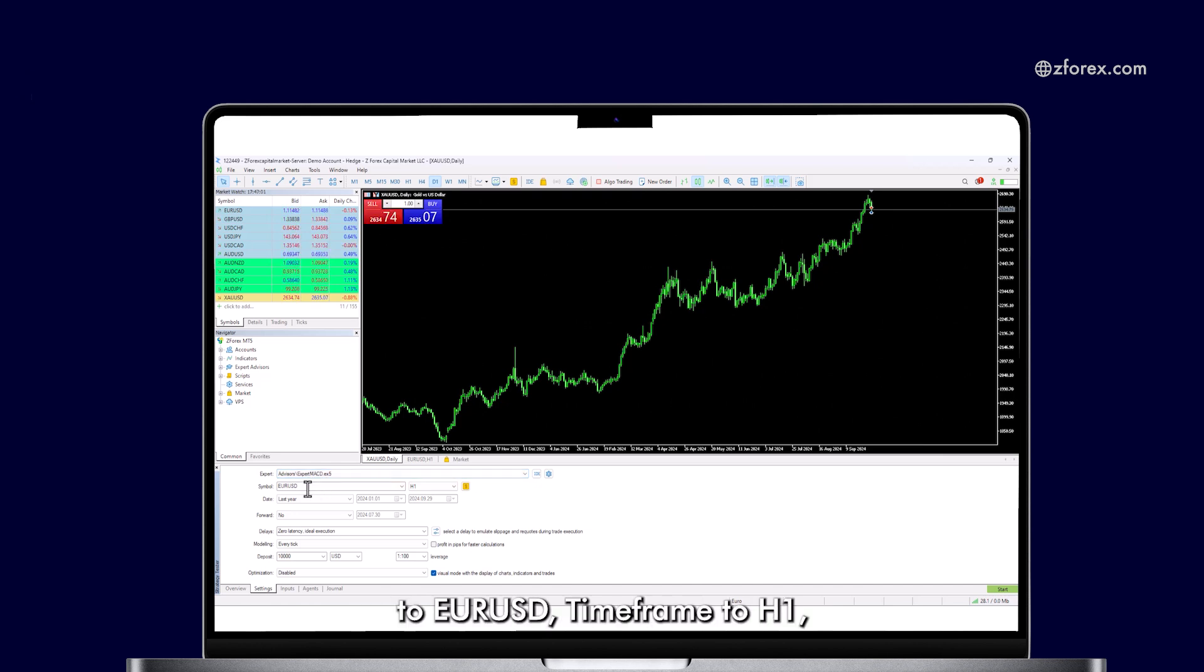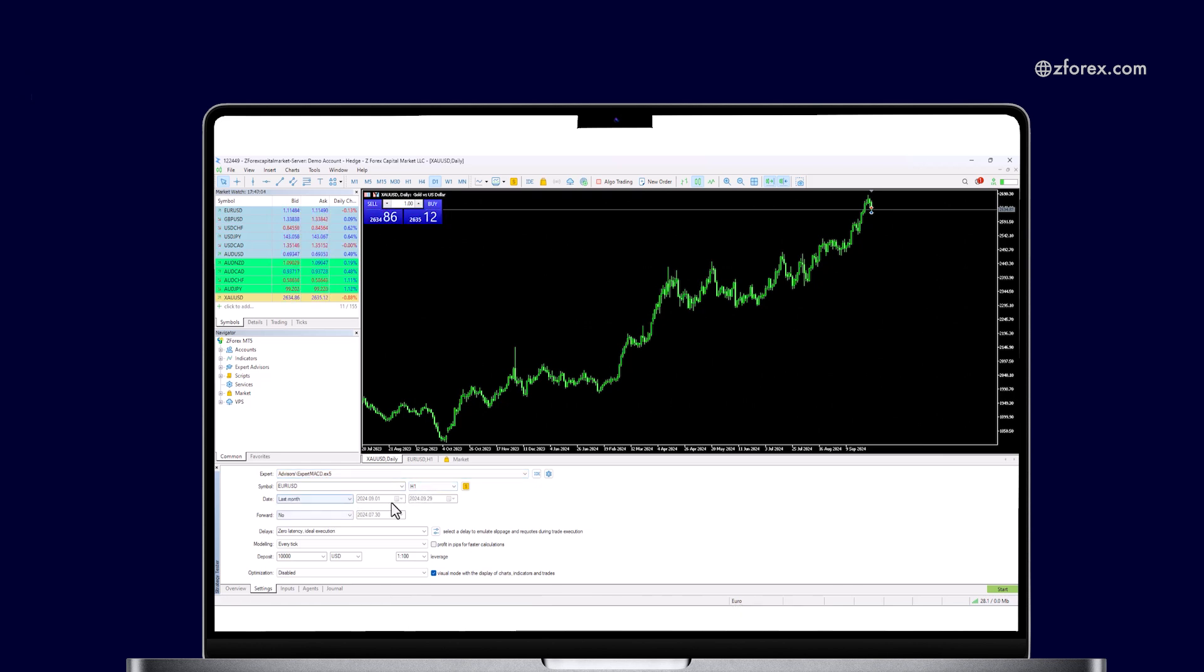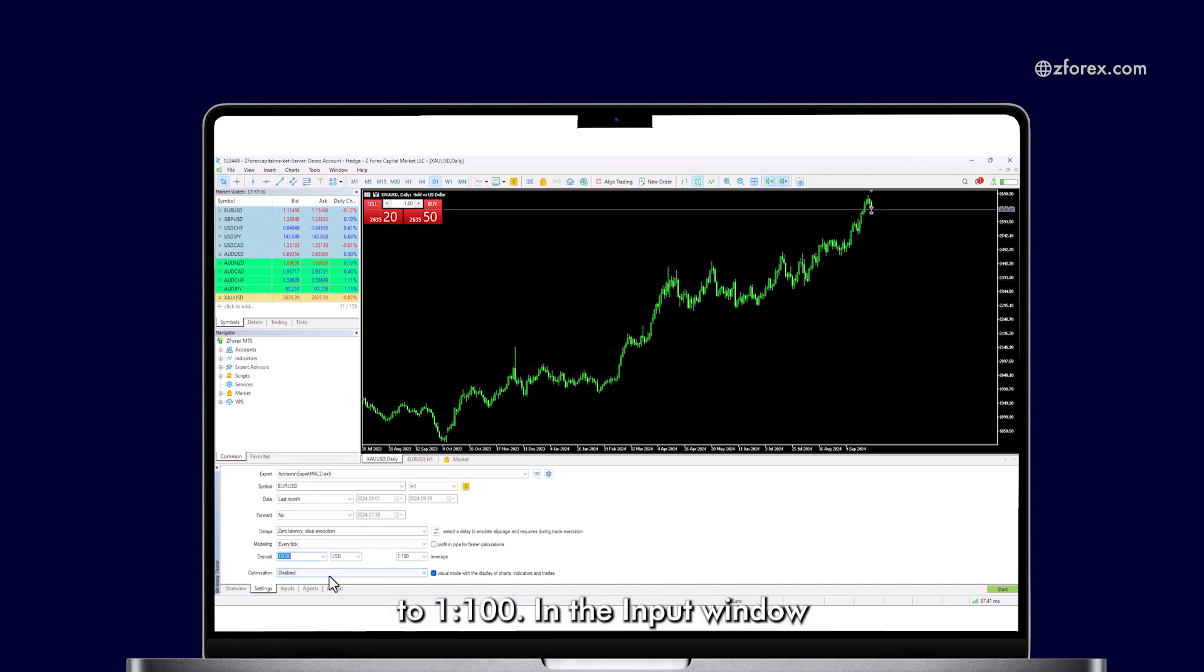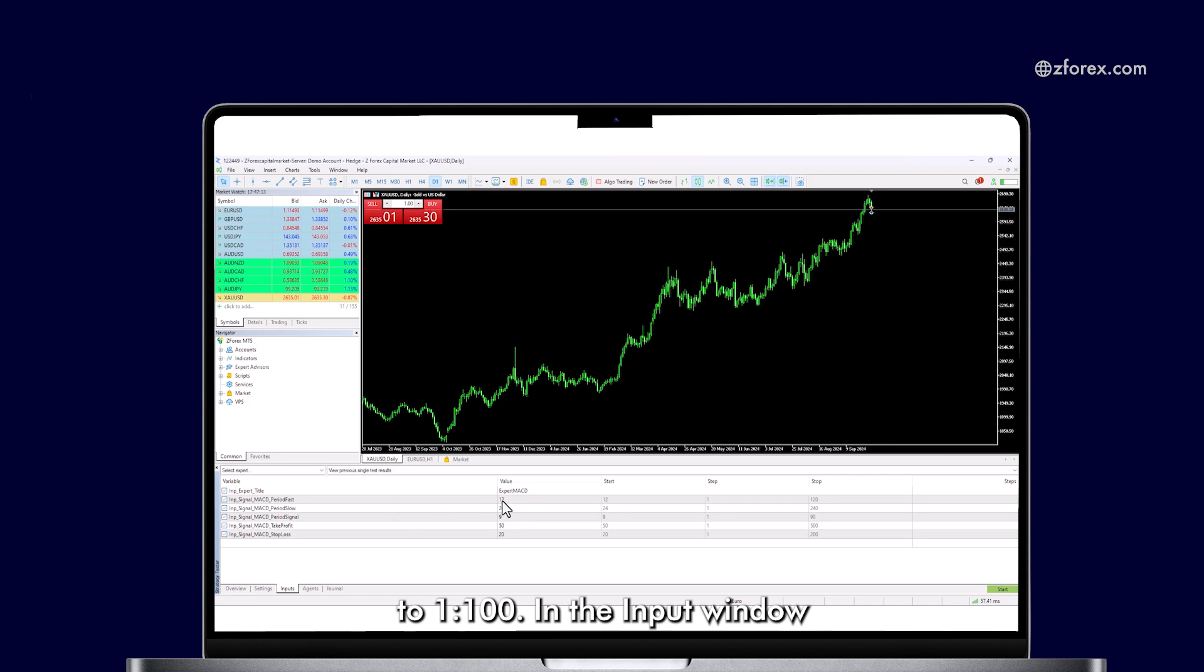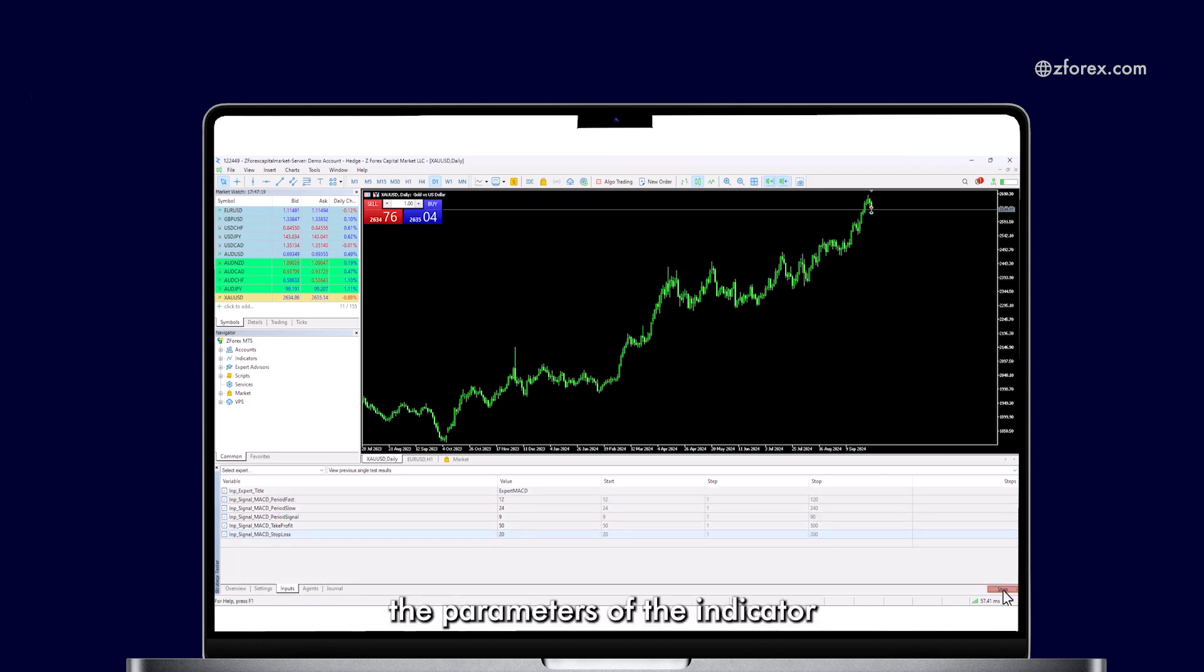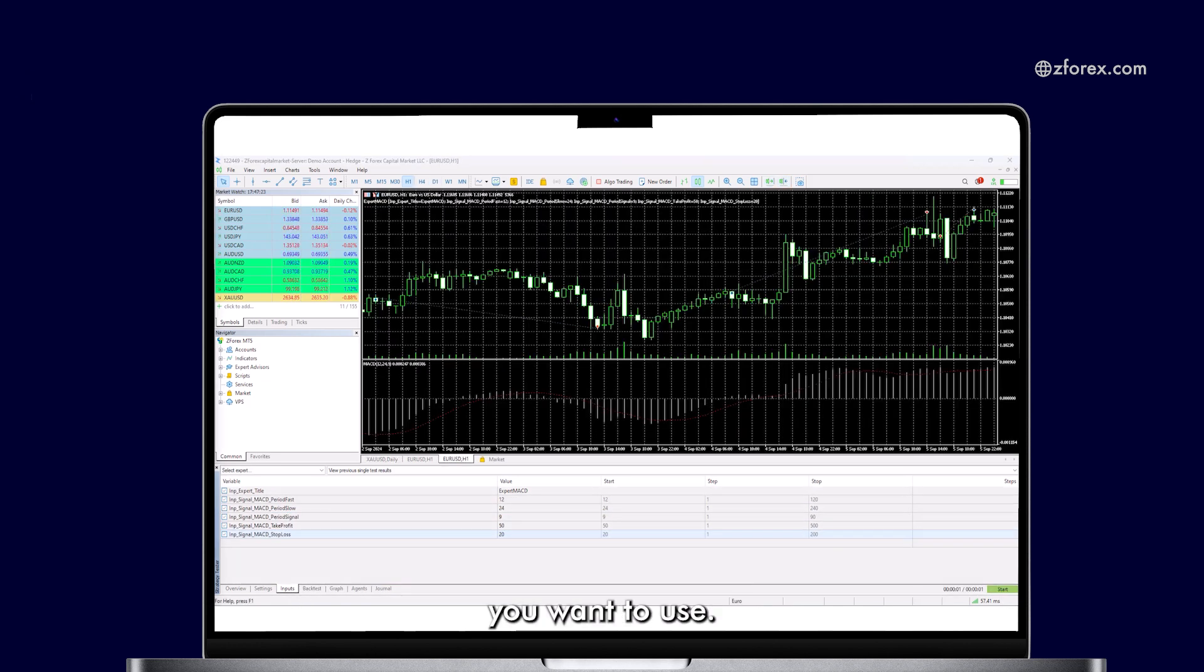Set the symbol to EURUSD, time frame to H1, date to last month, deposit to 10,000 USD, and leverage to 1 to 100. In the Input window, you can customize the parameters of the indicator you want to use.